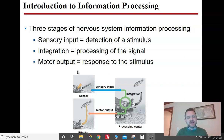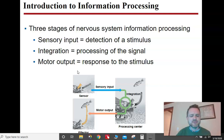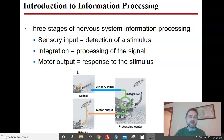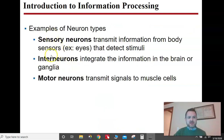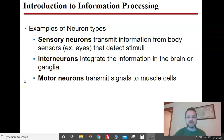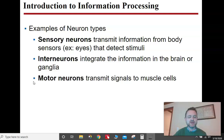You have neurons that detect stimuli, which go to the brain or spinal column. Then you have neurons that integrate the signal. Then you have motor neurons that send a signal, usually to a muscle, to tell the body what to do. Sensory neurons receive, interneurons integrate or process, and motor neurons send the signal to whatever — usually muscle, although it could be a gland or an endocrine gland.